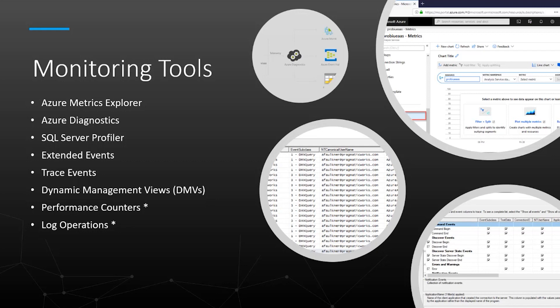Trace events are grouped so that you can more easily find related tracing. Dynamic management views are queries that return information about model objects, server operations, and server health. The query, based on SQL, is an interface to schema row sets. Performance counters: we use performance monitoring to monitor the performance of an Analysis Services instance using performance counters. Also with log operations associated with the Analysis Services instance, we log server notification errors and warnings to the MSMDSRV.log file, one for each instance that you install.